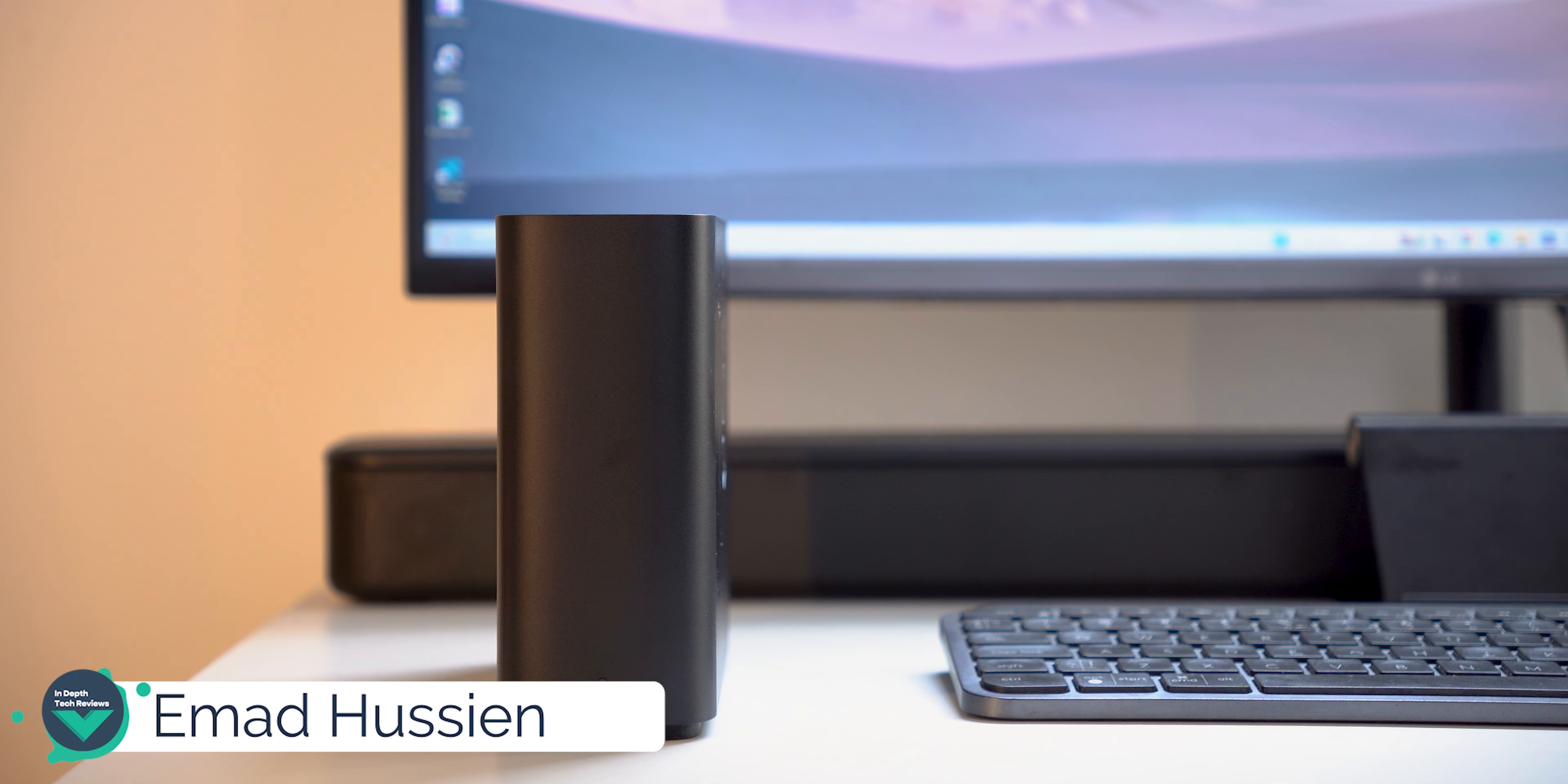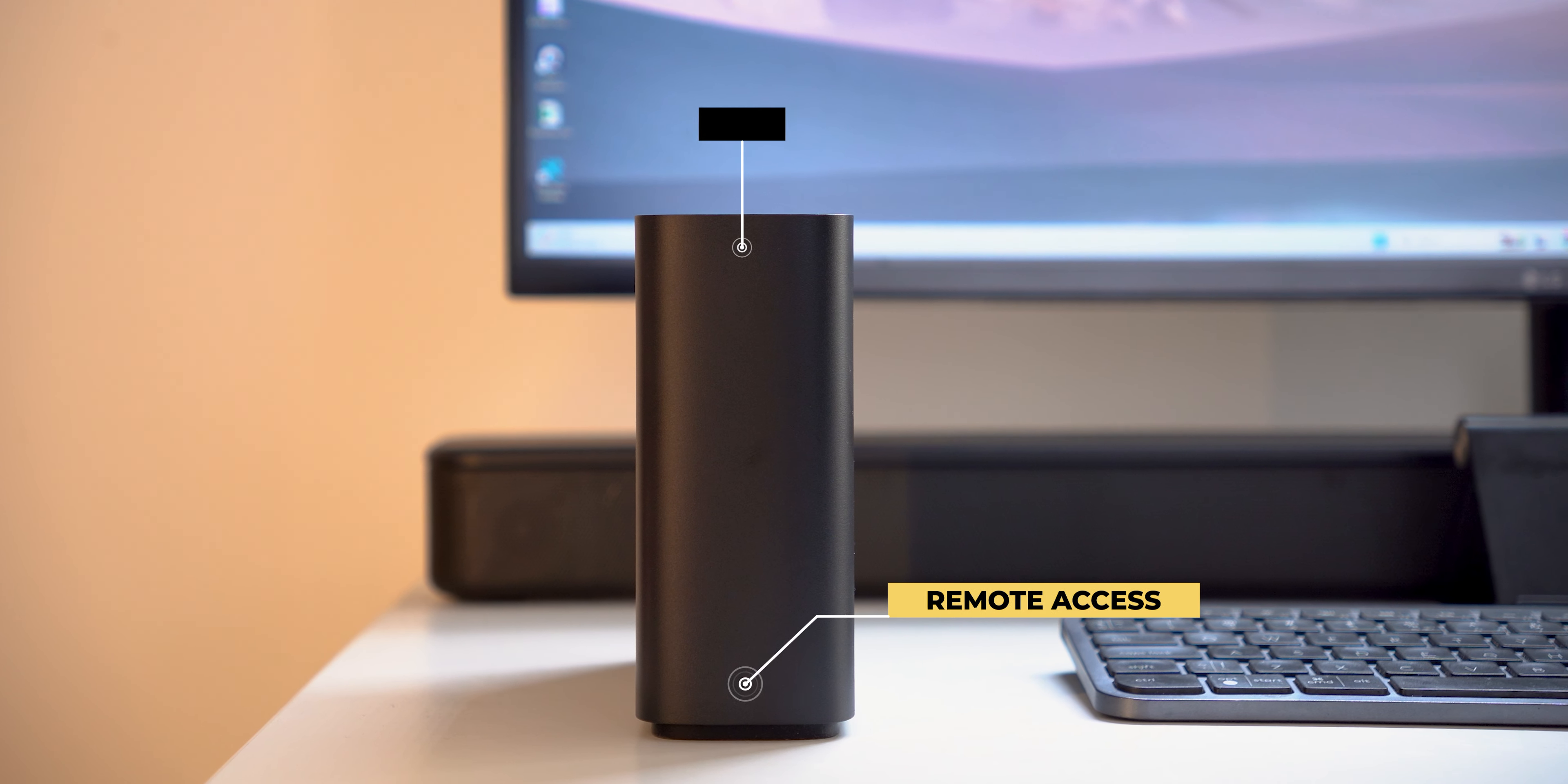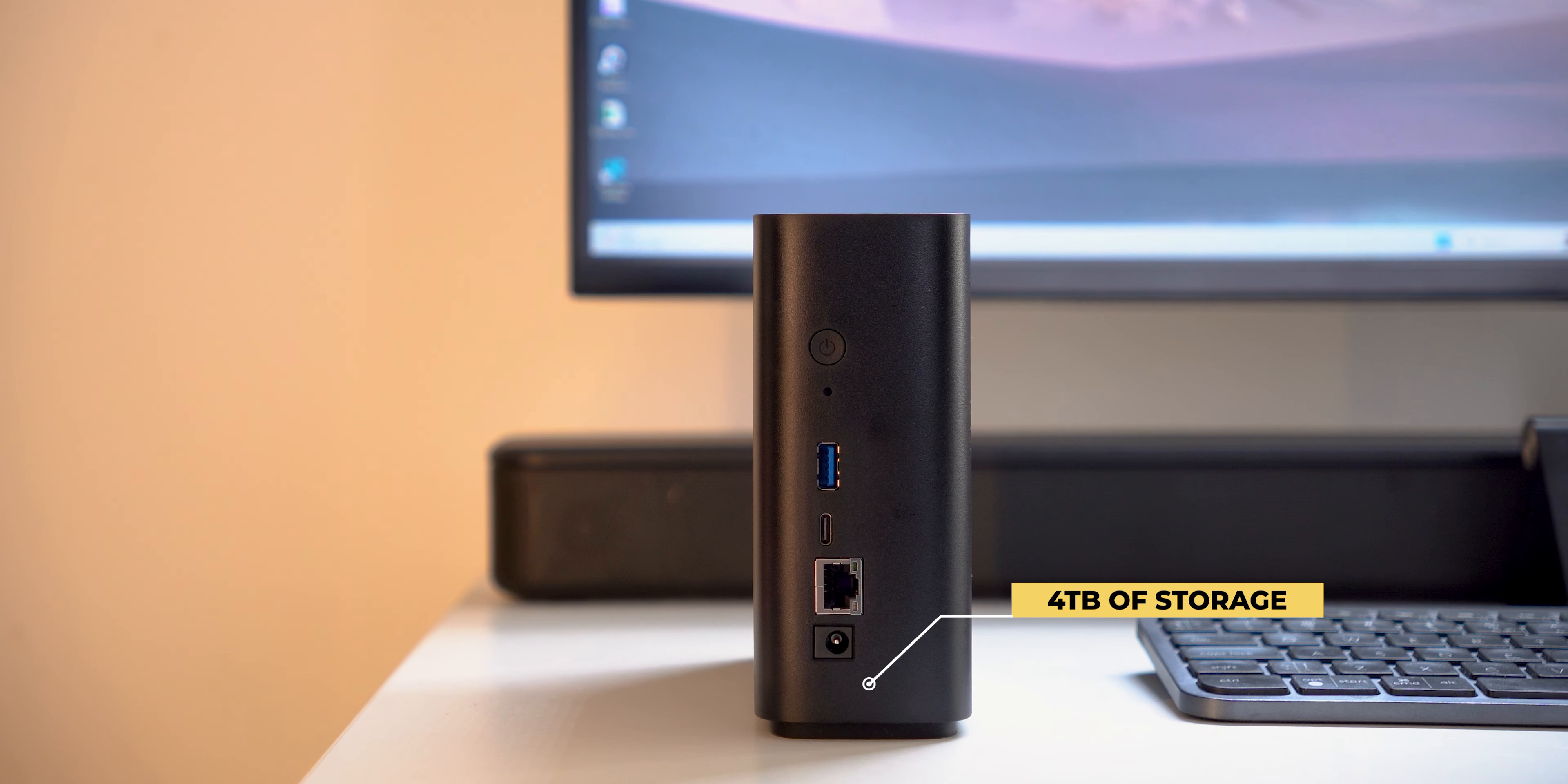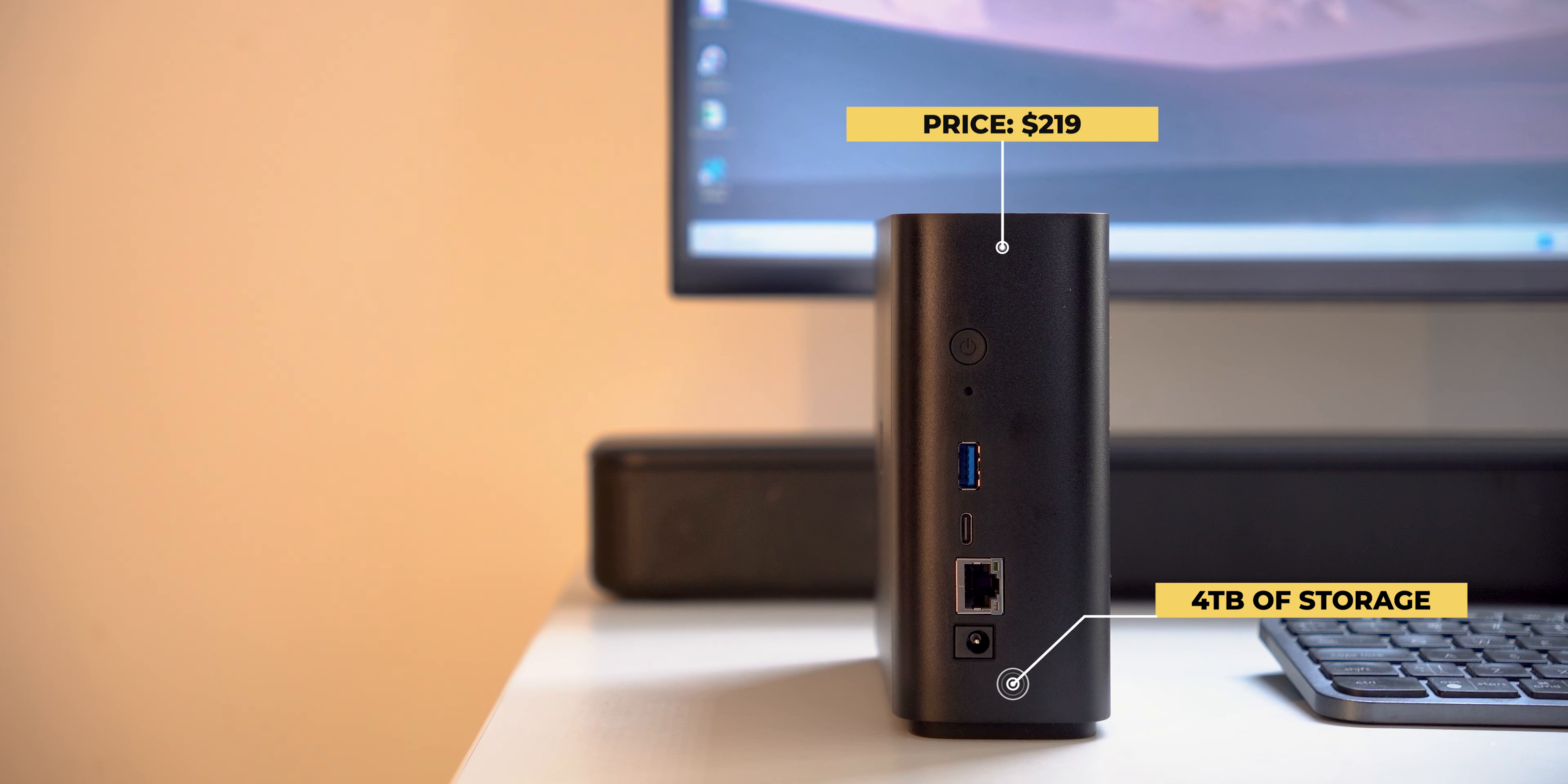This is a new lineup from Synology targeting average consumers who want to have their own remote access storage without the complications of a typical network attached storage or NAS. This unit has 4TB of storage and it costs $219, which is about $100 more than a traditional external hard drive.